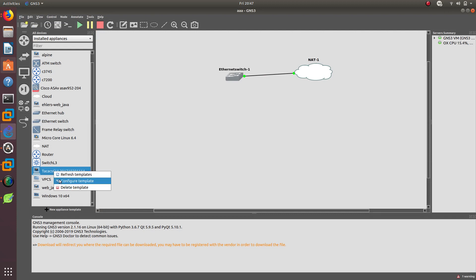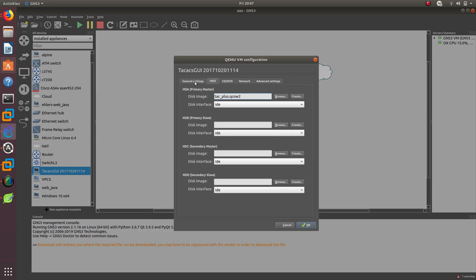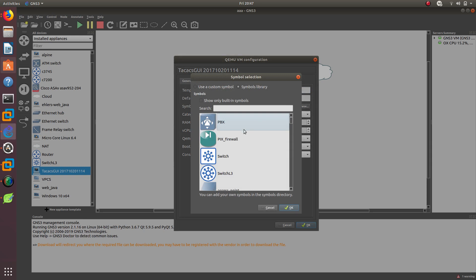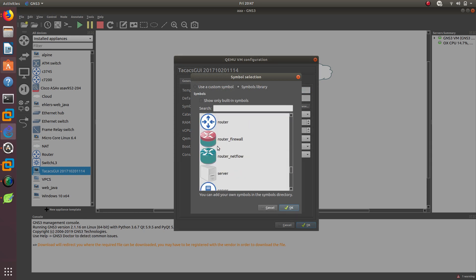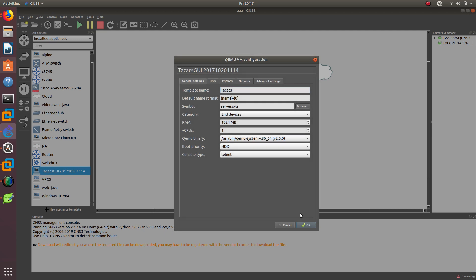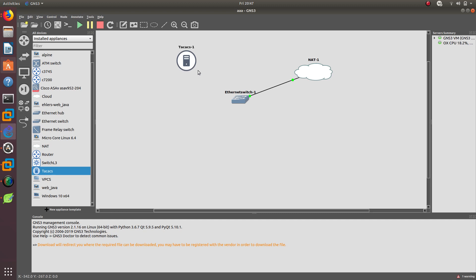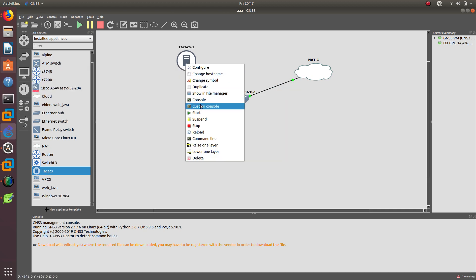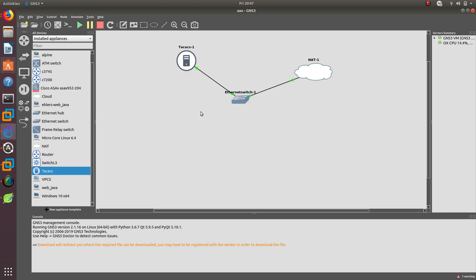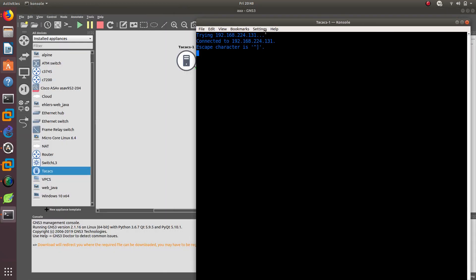And now it is right here. I want to configure this template. The name I just want to call it TACACS. Let me see if I want to change that symbol. Since it is a server, I want to put the server icon on it. I want to use this one. Save it. We are going to put it over here. Then after that is done, we want to plug it in right here to this Ethernet. Then I want to start my TACACS GUI. We are going to fire this bad boy up.